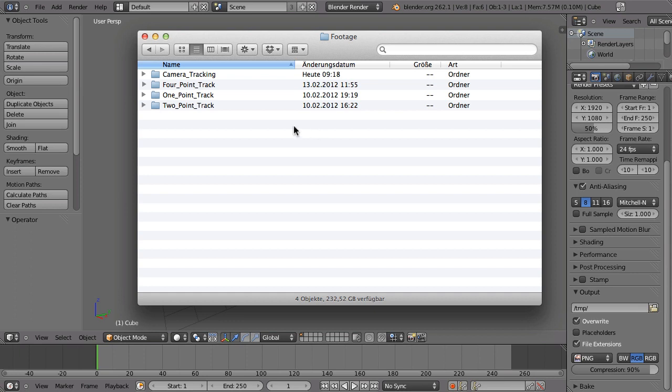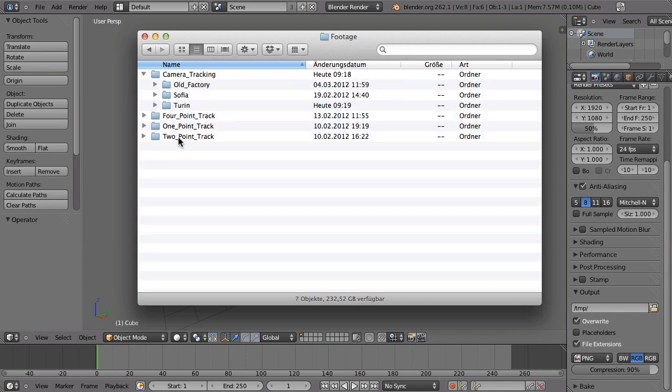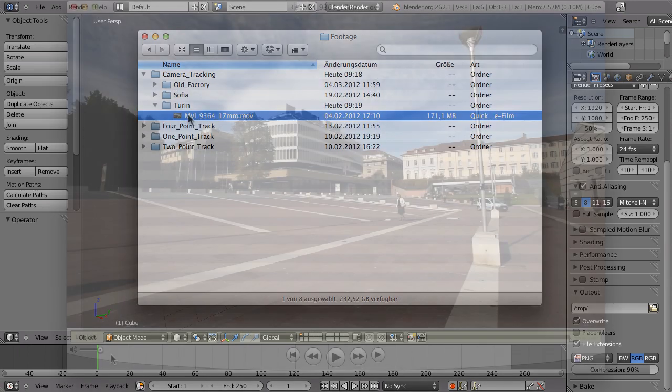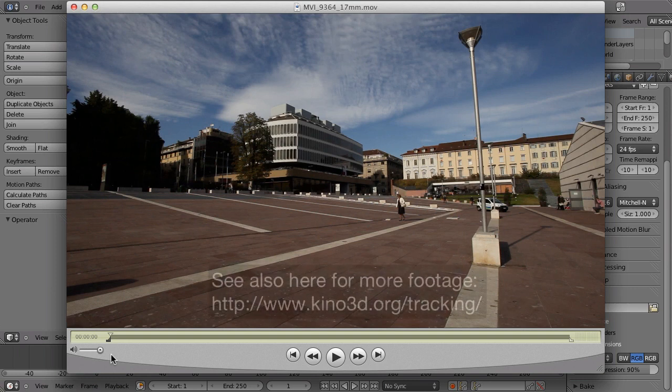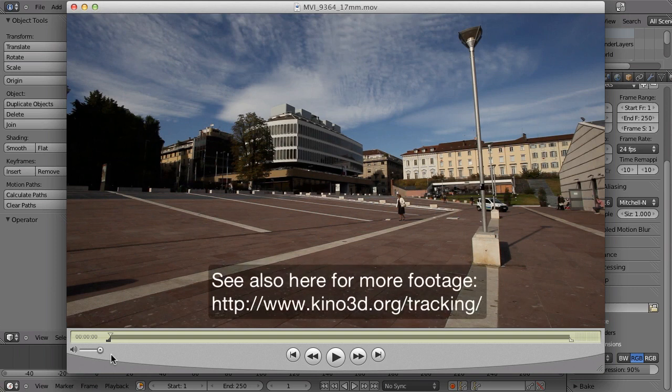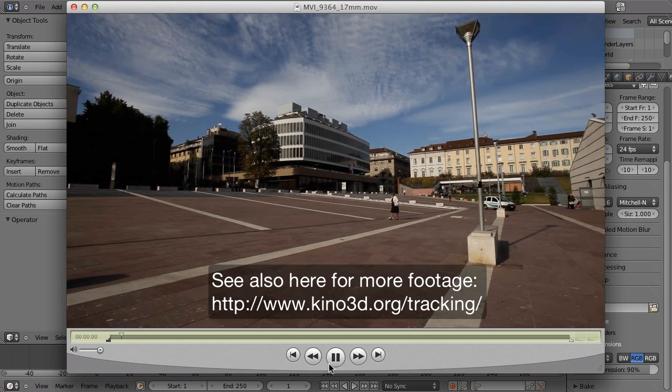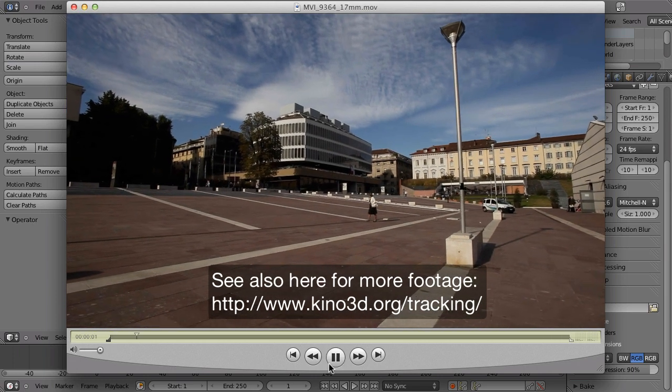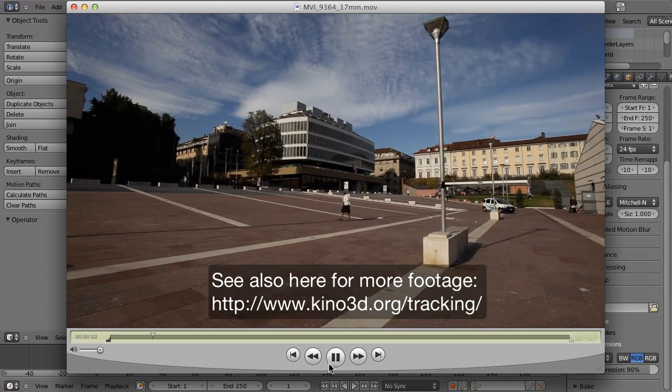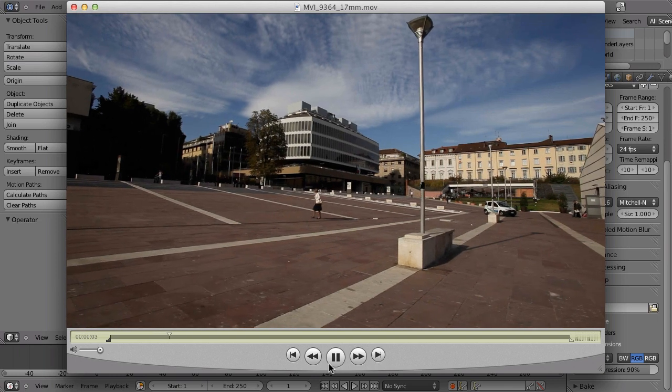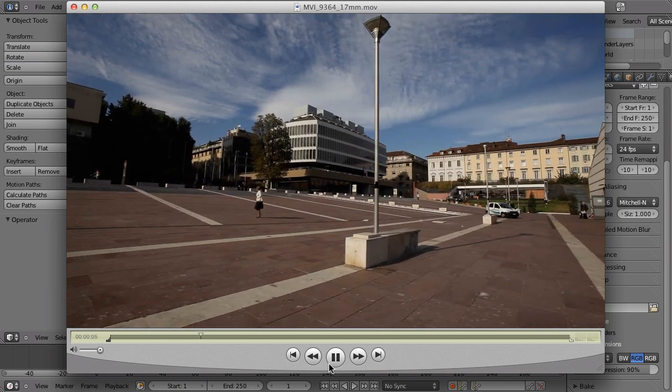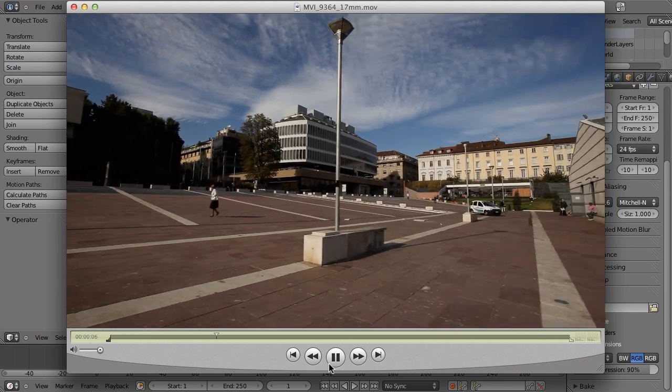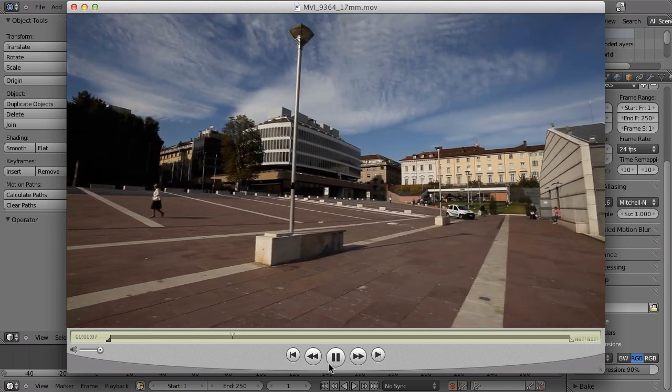For that I open up a new shot in camera tracking from Turin. This has been filmed by some very nice members of the Italian Blender community from Turin and this should be very easy to track, so I will not explain anything. I will just show you the time lapse where I put the markers and stuff, but other than that it should be totally easy to track.